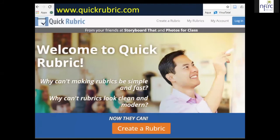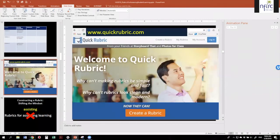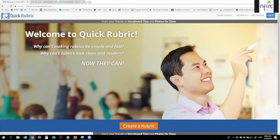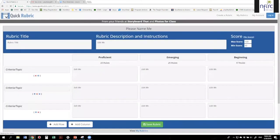Let me give you a quick demonstration of how to use this website called QuickRubric. Many of you may have used it before, but I understand it's part of your homework to use this — it's an essential tool for developing a rubric. I'm going to navigate to this website called QuickRubric. When you come here, you do not have to create an account right away. You can simply click 'Create a Rubric.'